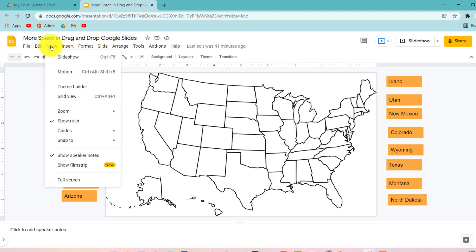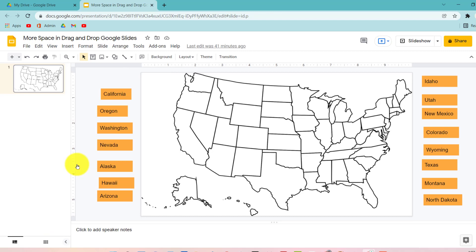And to get it back just view show filmstrip. As of now there's no keyboard shortcut for this and there's no way to share it to students so it automatically removes the filmstrip.